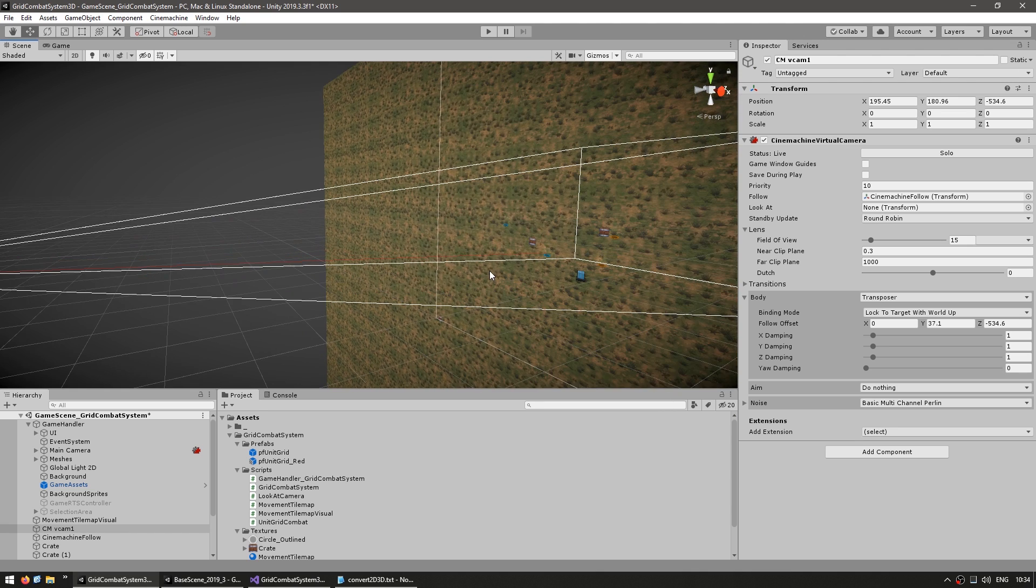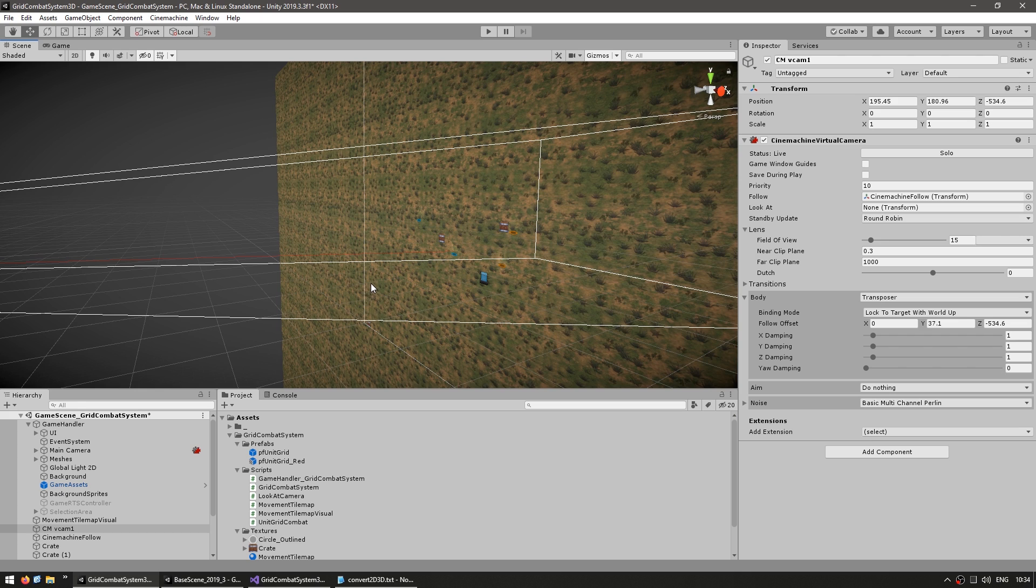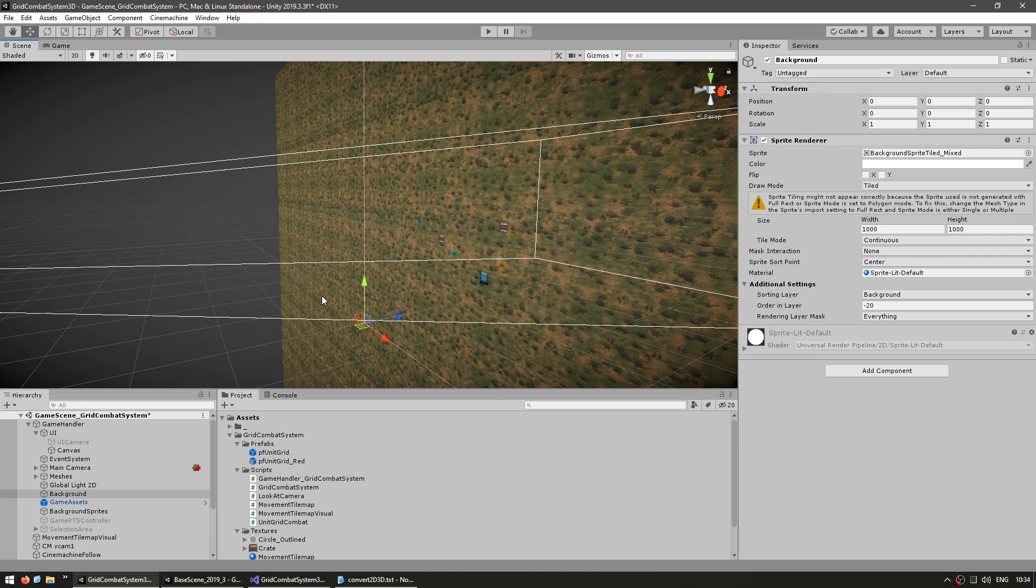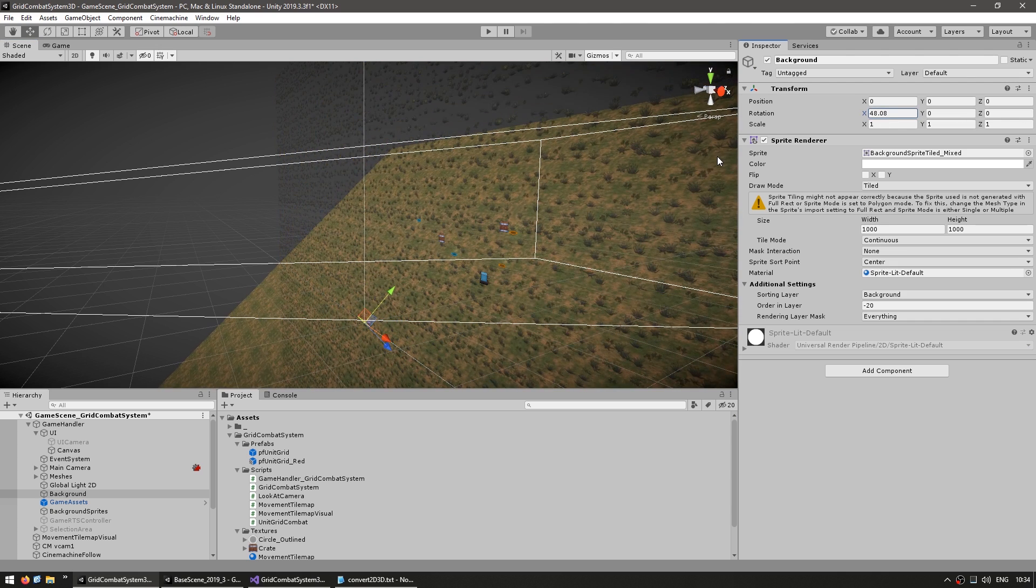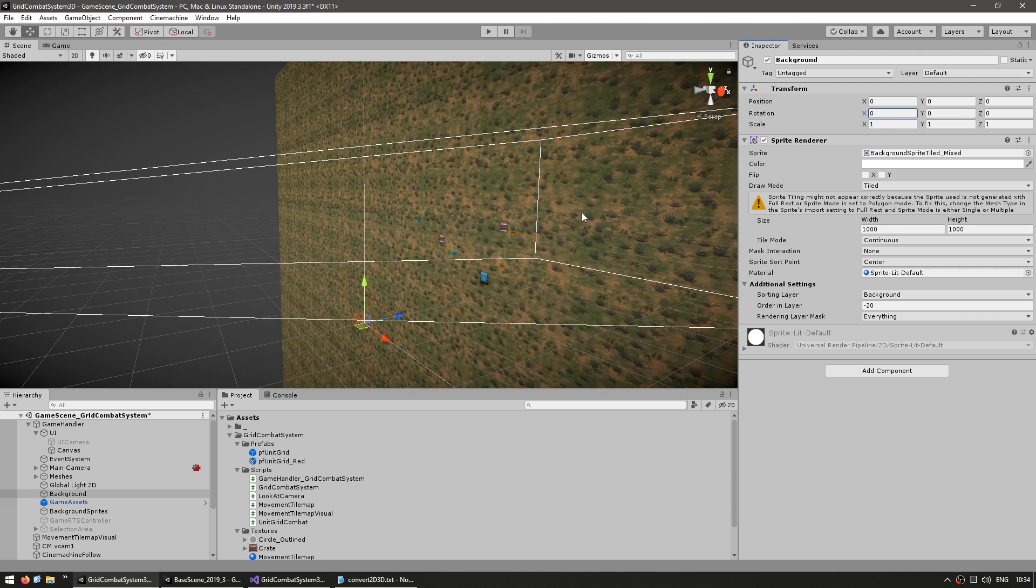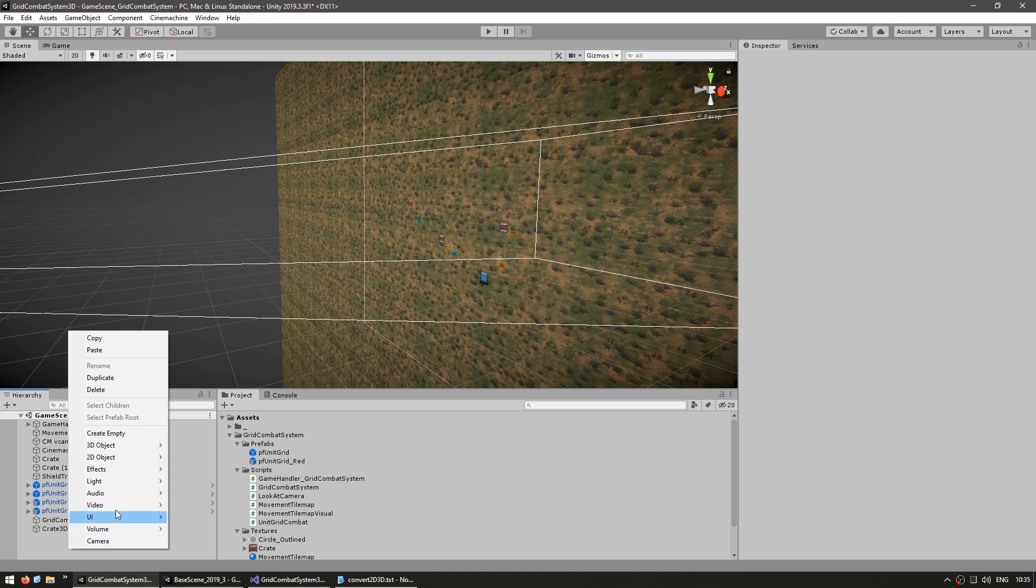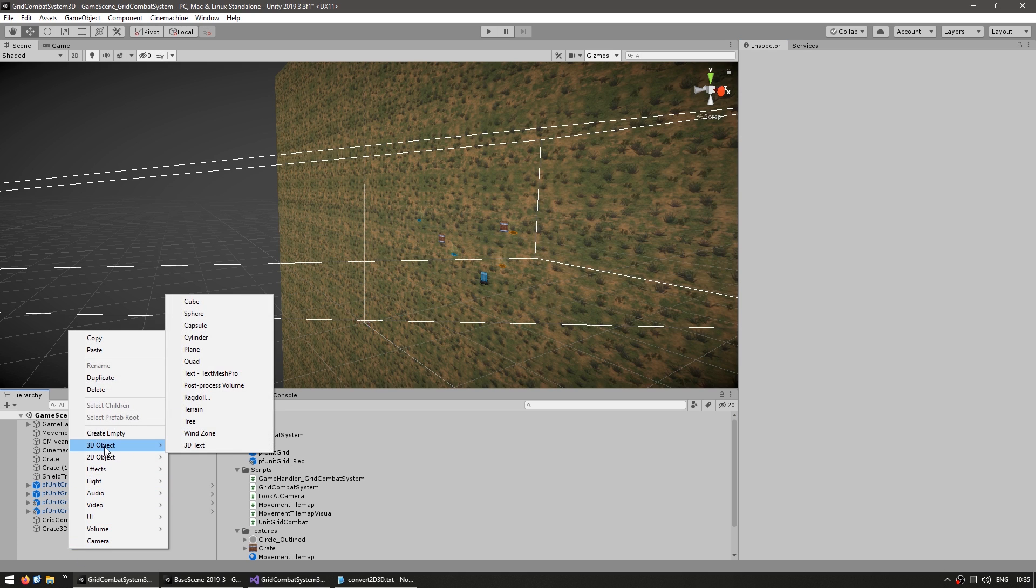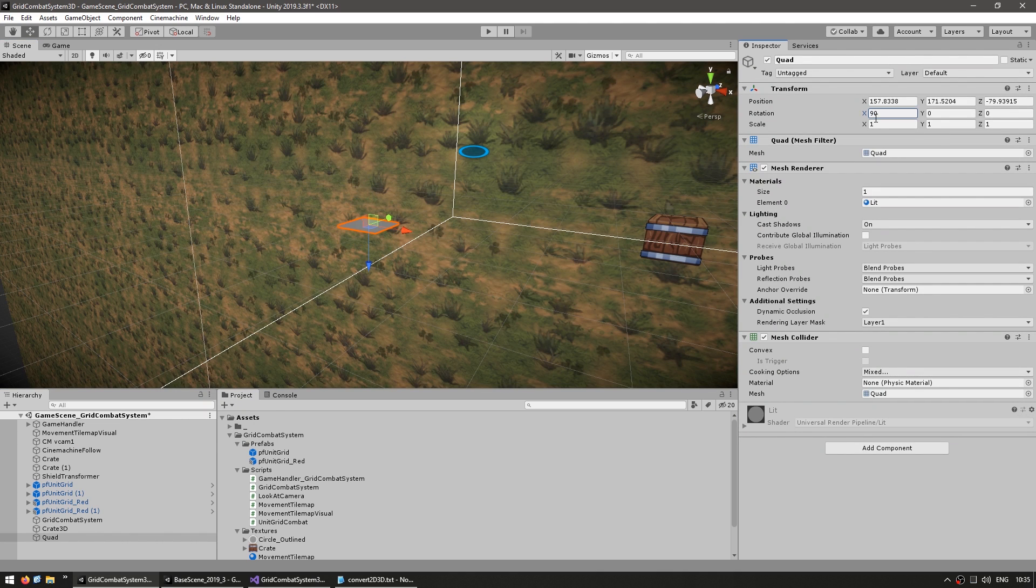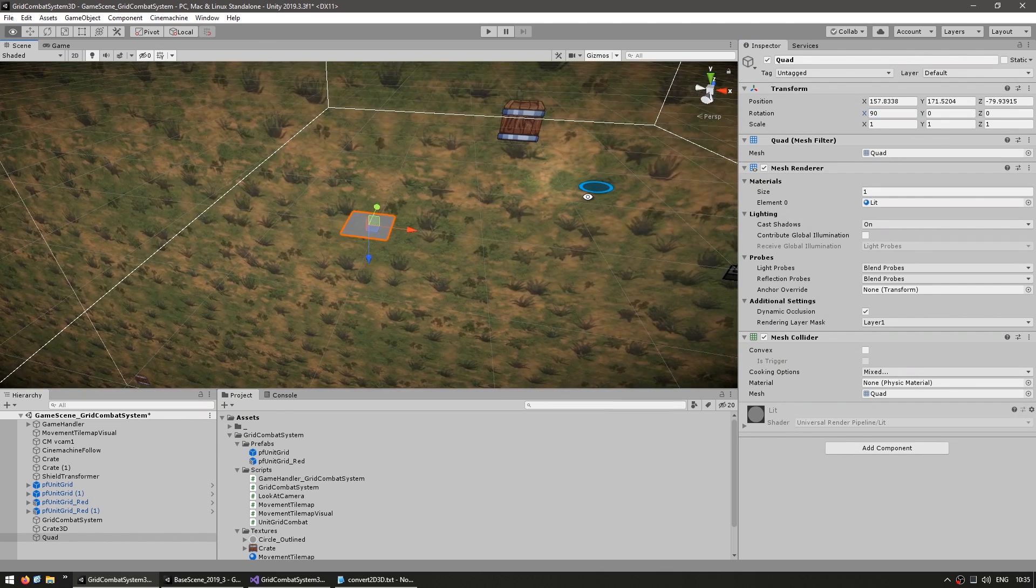Now we can start placing our objects in 3D. So first let's handle the background. Now there are two ways we can do this. We can use a sprite render like we're already using, and we simply rotate it in order to make it flat, or we can use a proper 3D mesh. So in order to make this as 3D focused as possible, let's use the mesh instead. So in here, let's create a new 3D object. Let's make it a simple quad. Okay, here's our quad. Now let's flatten it. So 90 degrees in there. Okay, it's flat.